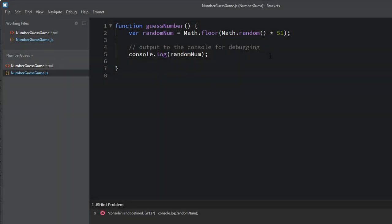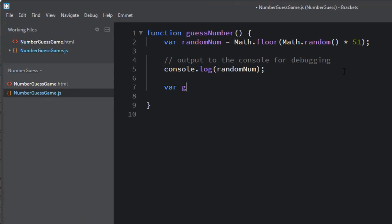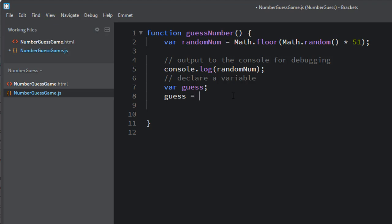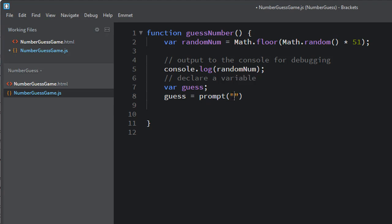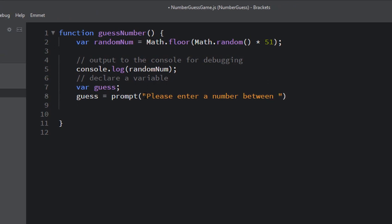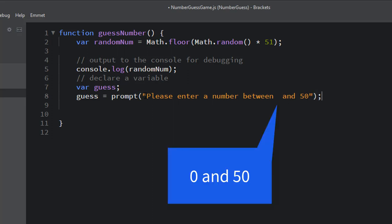Now that the computer has chosen a number, the user has to choose a number. We're going to create a variable called guess — this is where we'll store the user's guess. We declare it using the keyword var and give it a name. Then to get that guess, we prompt the user: guess = prompt('Please enter a number between zero and 50'). That will open a dialog box, they type in a number, and it'll be stored in the variable guess.